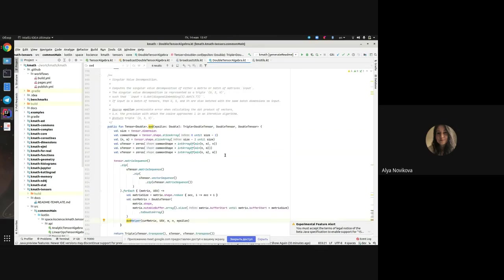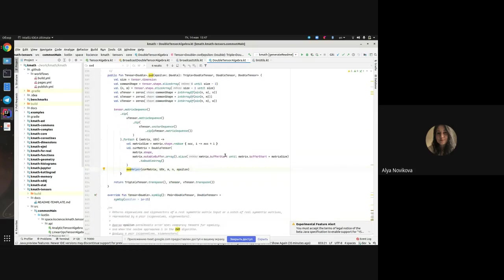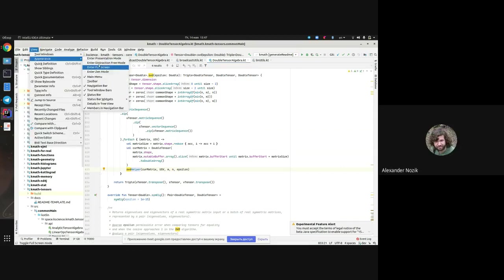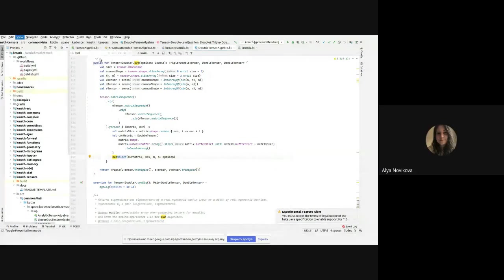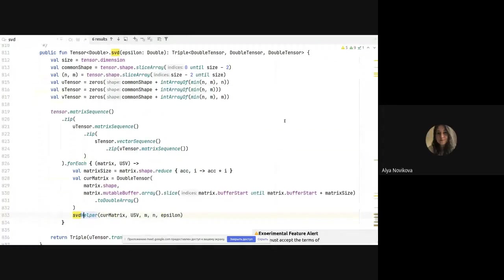The SVD algorithm itself receives a tensor as input and presents it as a set of matrices. The decomposition occurs over the last two dimensions of the tensor, and accordingly a larger tensor is returned which contains the SVD decomposition for each matrix in the set.